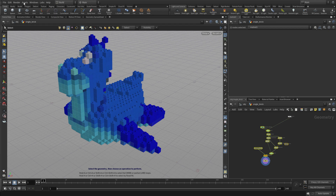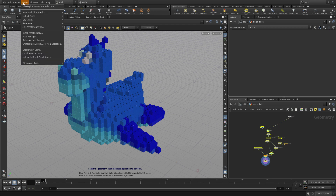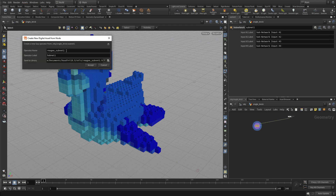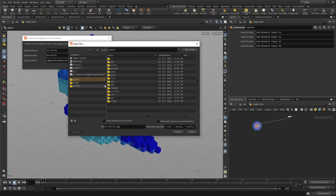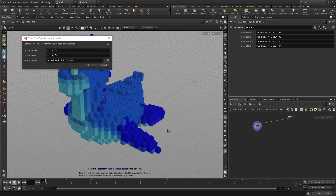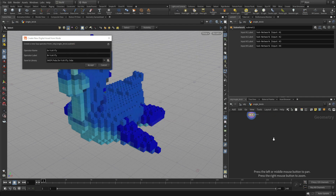Once we have that, we'll go to the asset menu and choose New Digital Asset from Selection. We're going to give it the name Brickify and make sure the library we save to is in our project — $HIP and then the HDA folder for Houdini Digital Asset. This keeps everything local for the work we're doing.